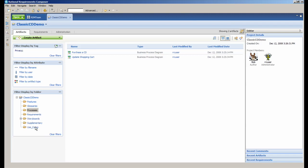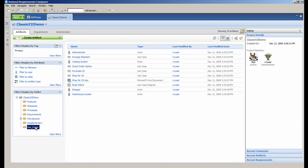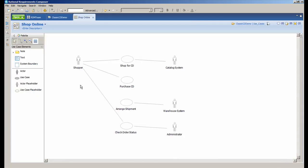Let's now take a look at the use case diagram in Composer. Here you can see four actors: shopper, catalog system, warehouse system, and administrator.